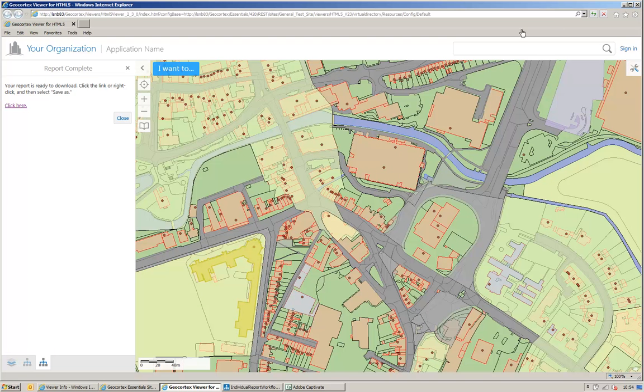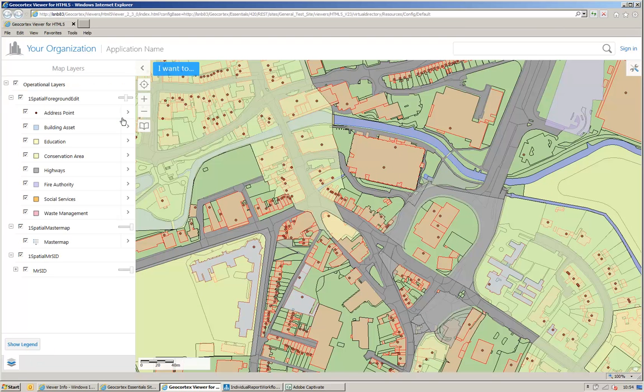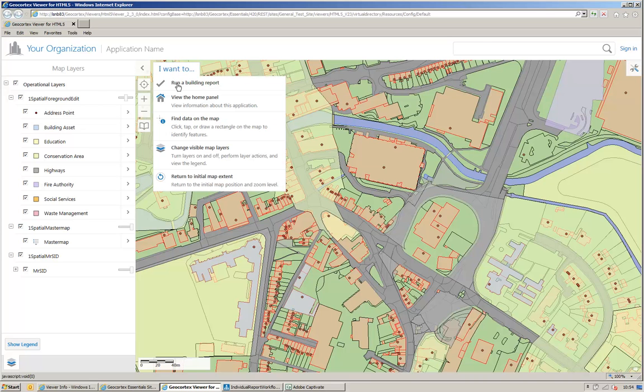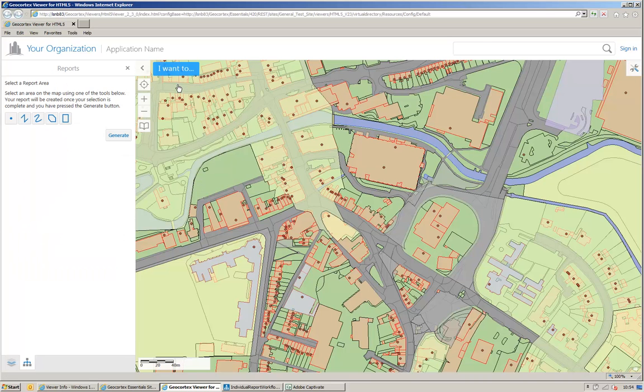If I close the workflow, you can see that the selection is cleared. If I run the workflow again, and this time I use a rectangle select.